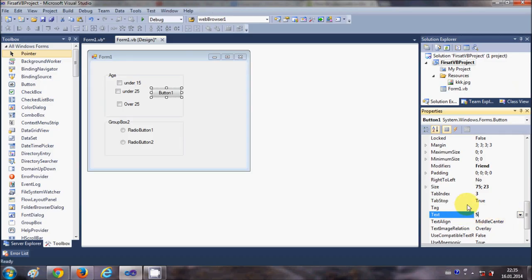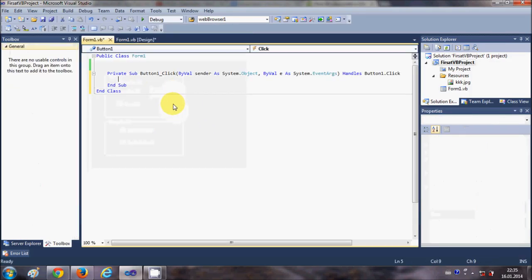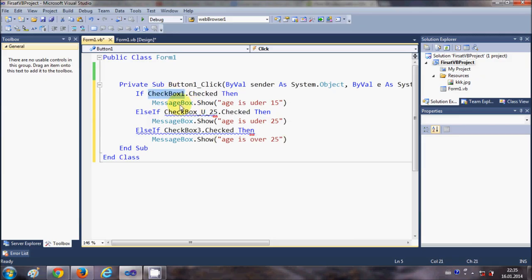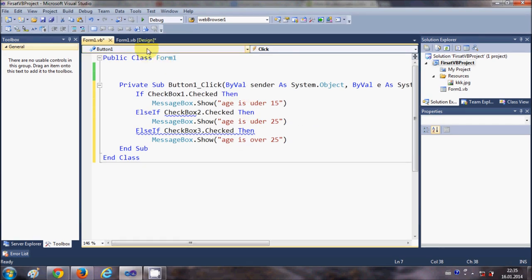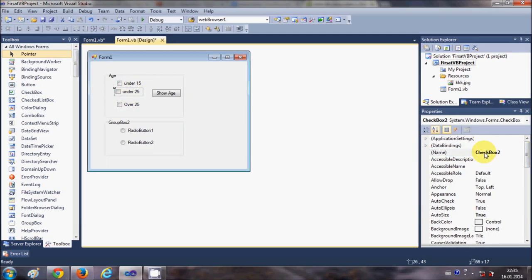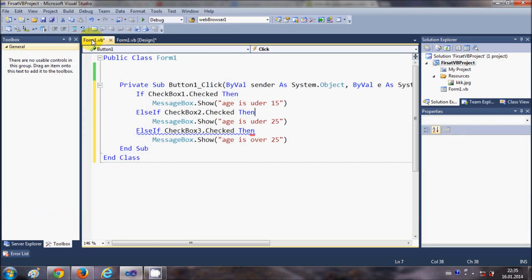I'll also add a button labeled 'Show Age'. When I press this button, whatever checkbox is checked it will show the age. I'll double-click the button to open its click handler. The three checkboxes are named CheckBox1, CheckBox2, and CheckBox3.